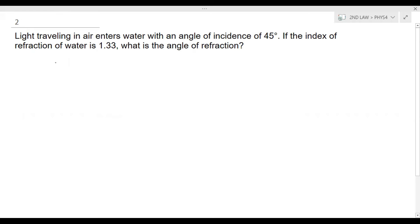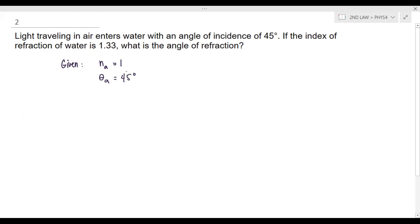For the next example: light traveling in air enters water with an angle of incidence of 45 degrees. If the index of refraction of water is 1.33, what is the angle of refraction? We have two mediums: air and water. Note that the index of refraction for air is always 1. The angle of incidence is theta_a = 45 degrees, and n_b = 1.33 for water. We are looking for theta_b.